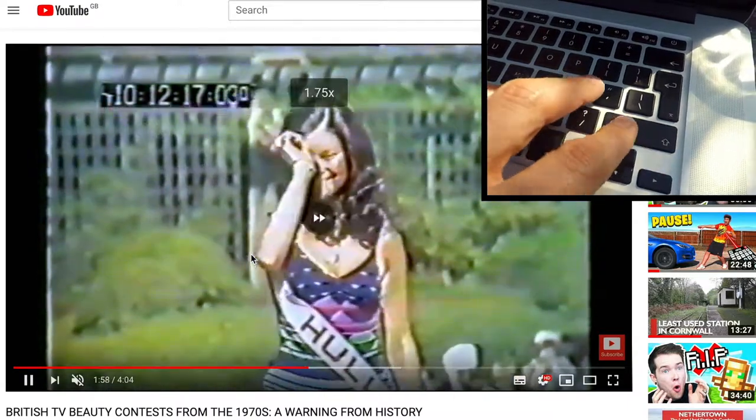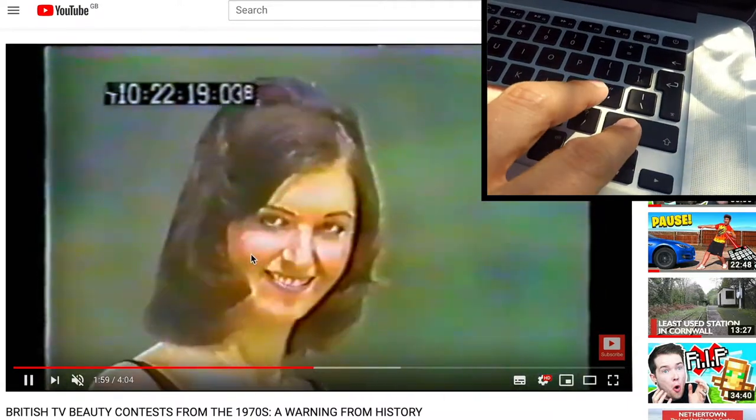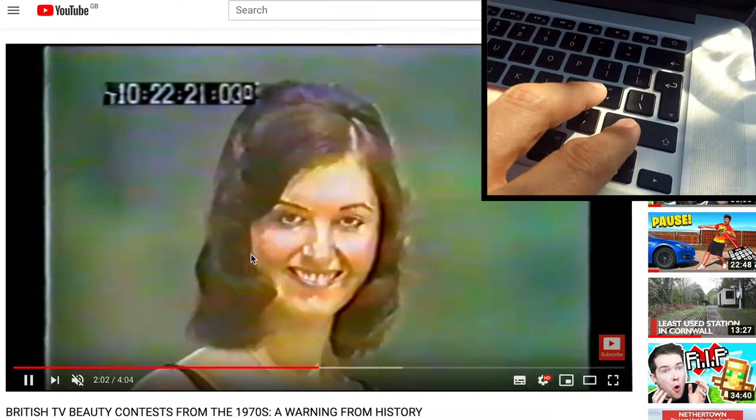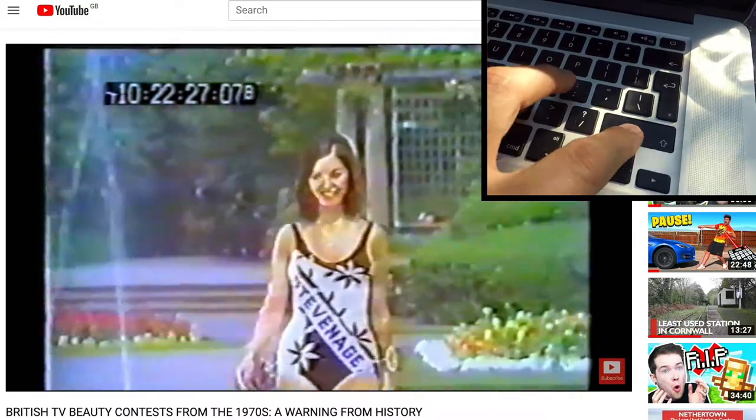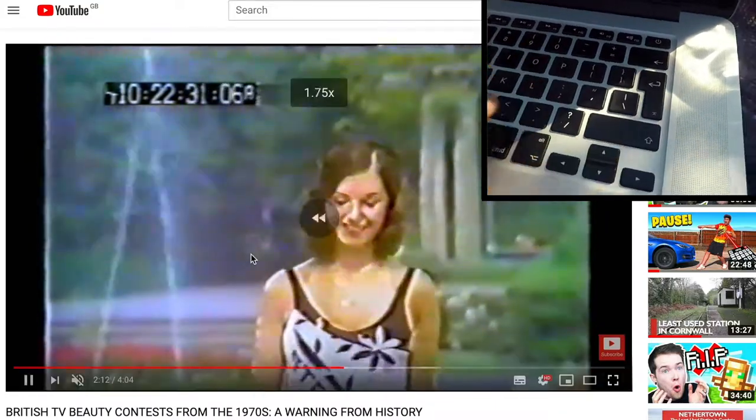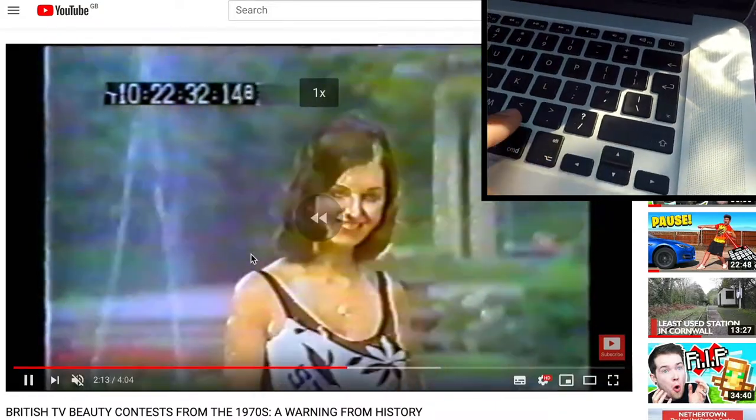When I'm watching long videos I can just speed through them and you can still hear what's going on, and that way I end up watching more videos.